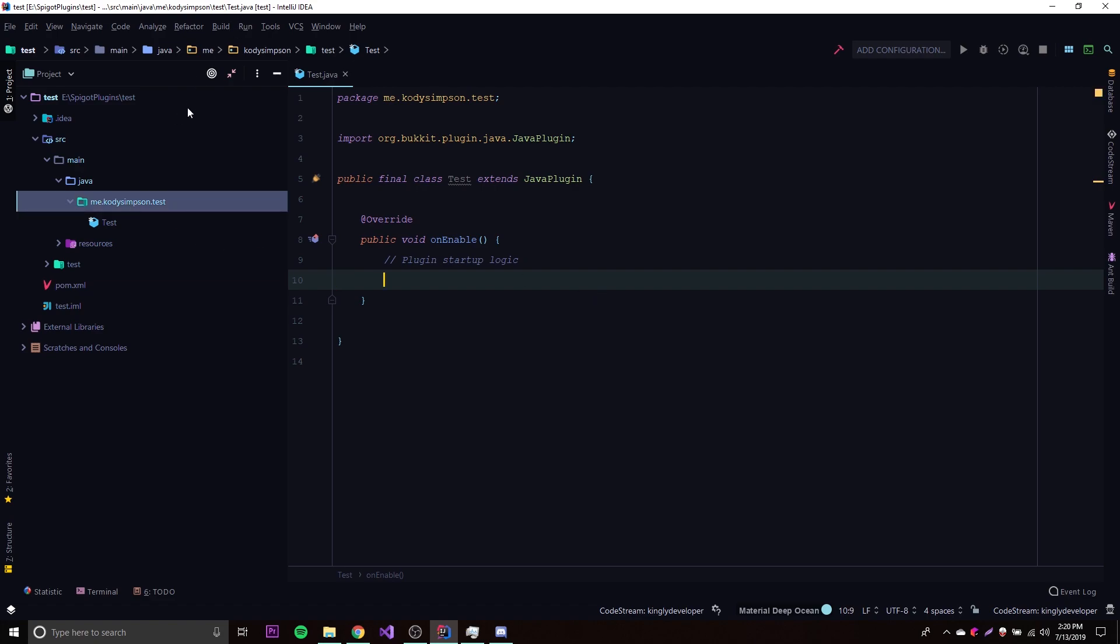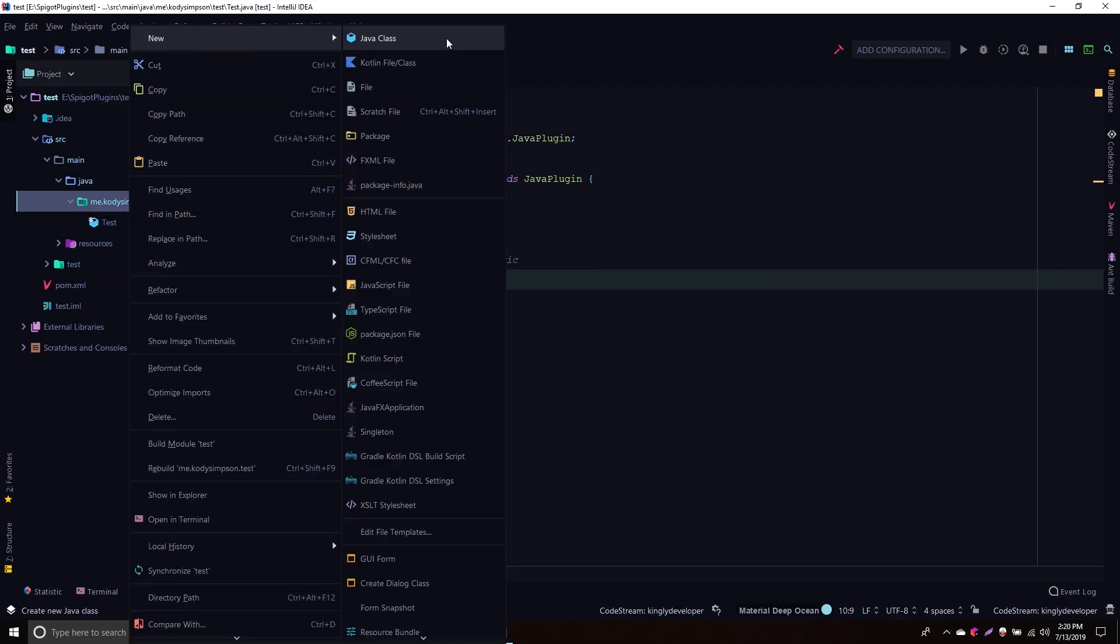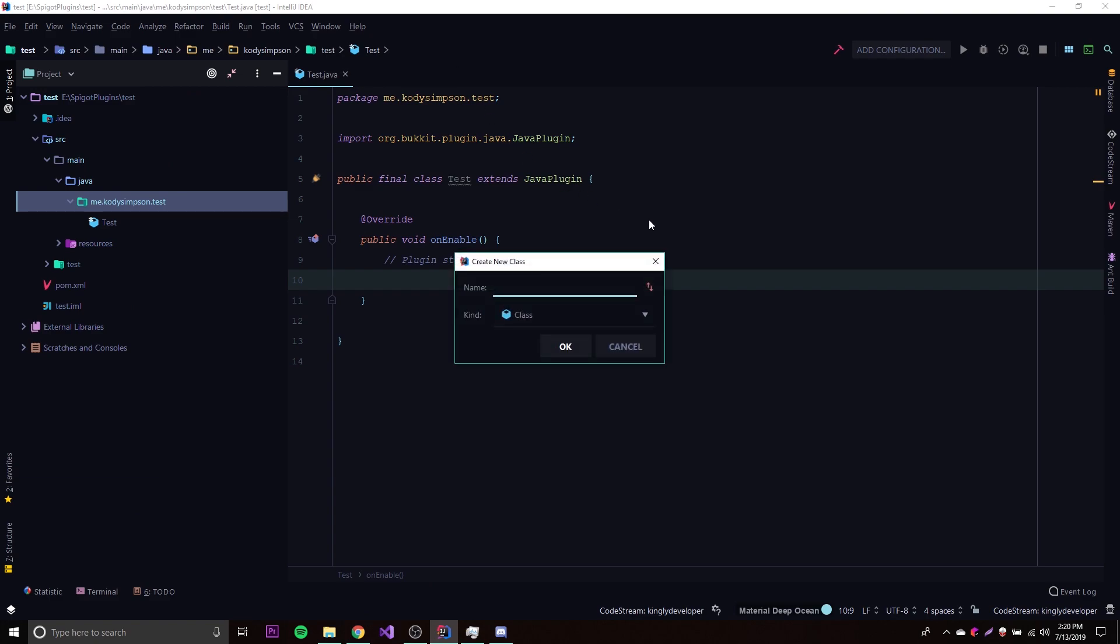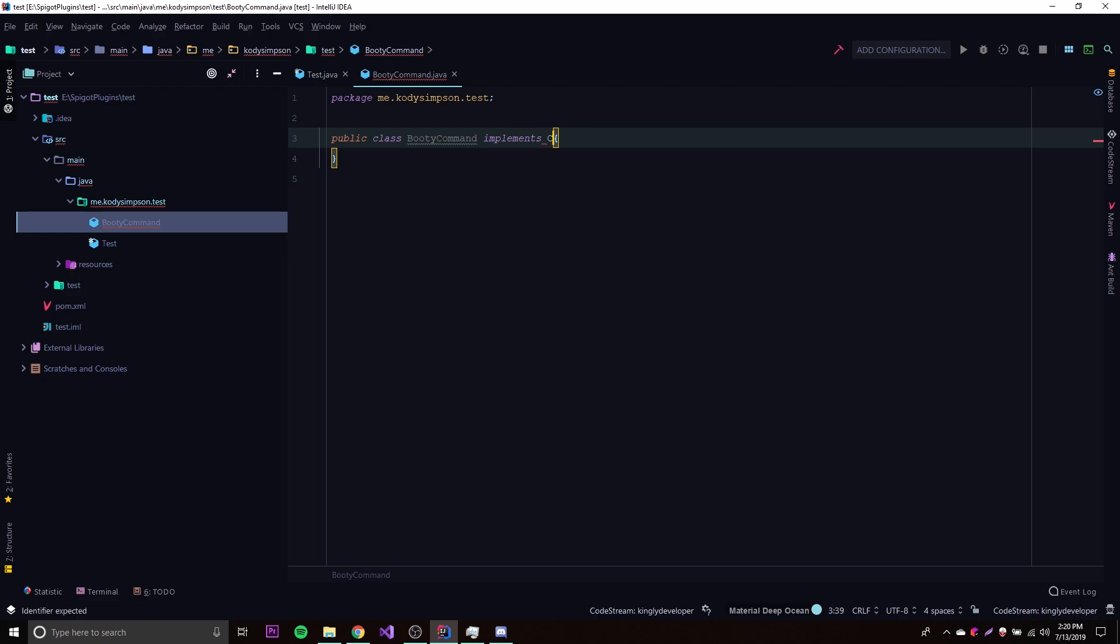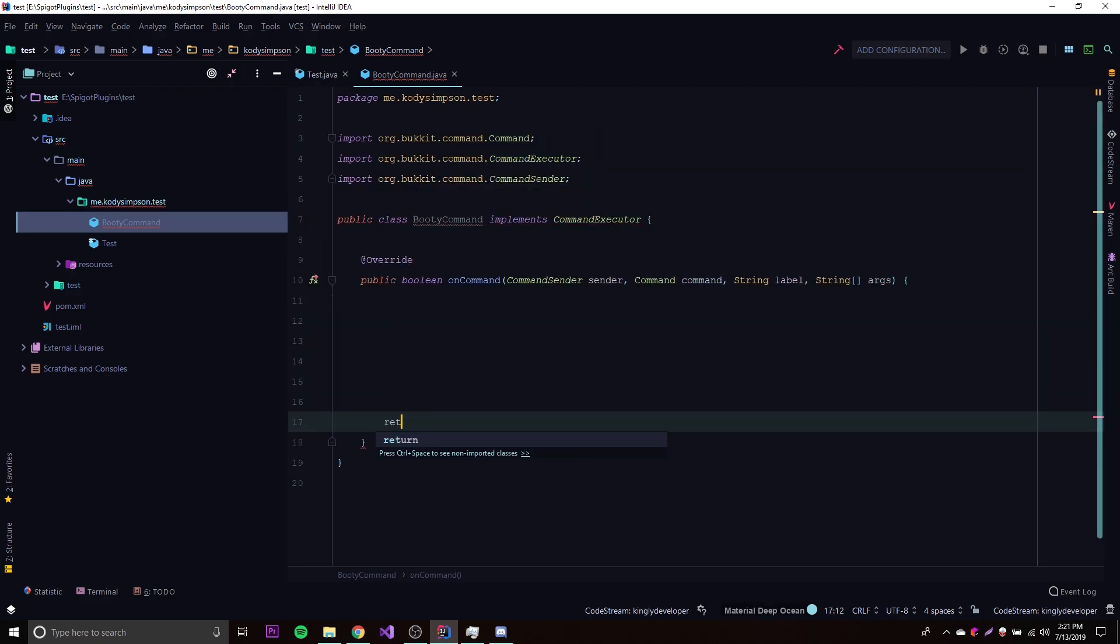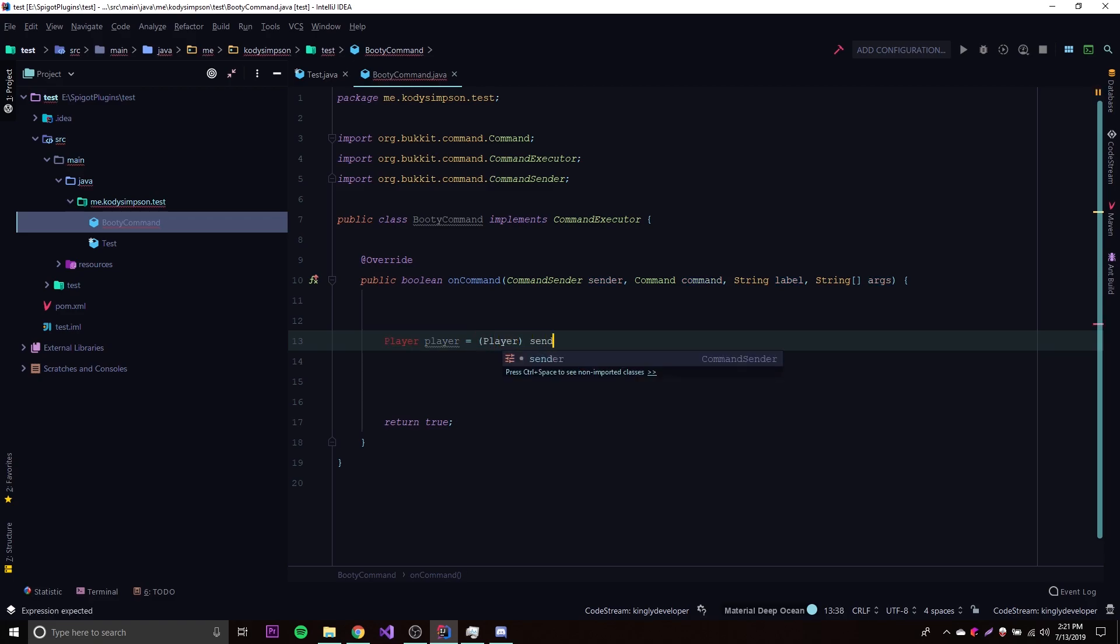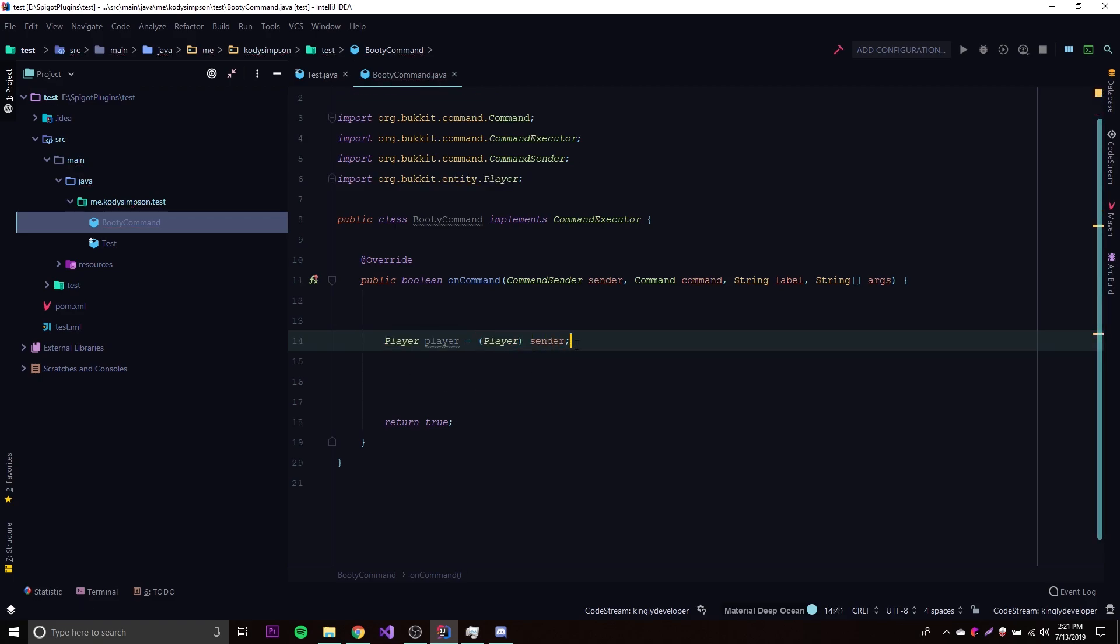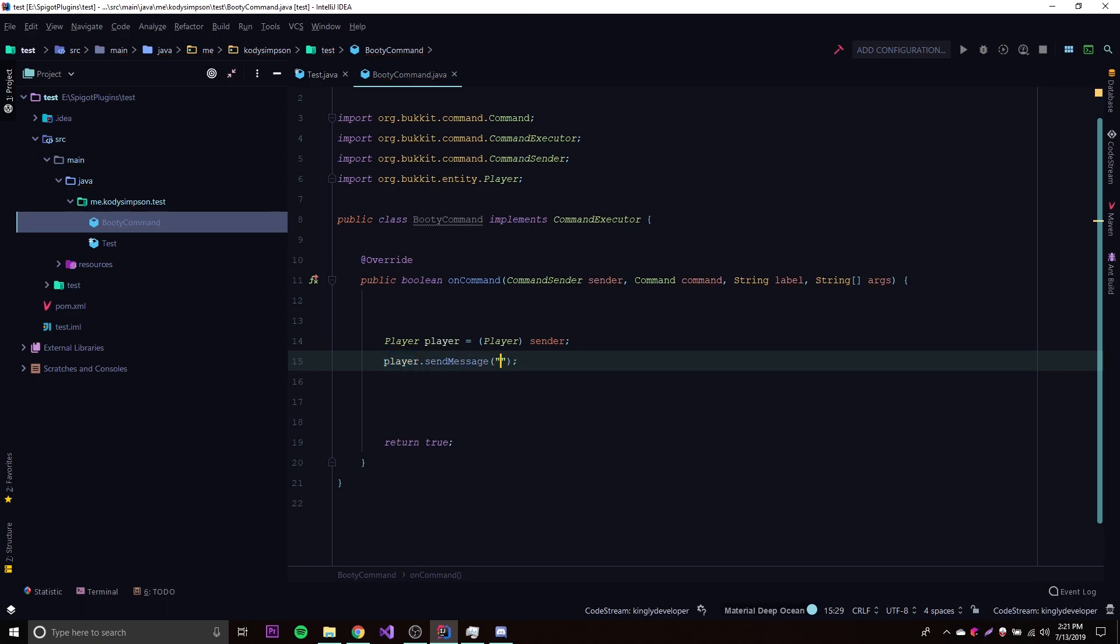Let's just do a little command. New java class booty command, and then implements command executor. All right, so now that we have that, let's just do player equals player sender. Let's not check and see if it's a console because we're just testing right now, so who cares if it works or not. We're just going to send the player message, so player dot send message. There we go, we have a simple command.